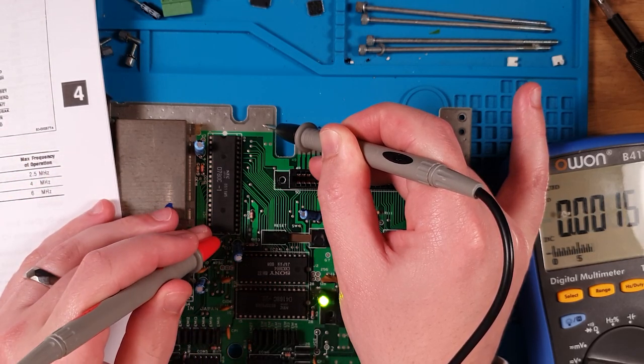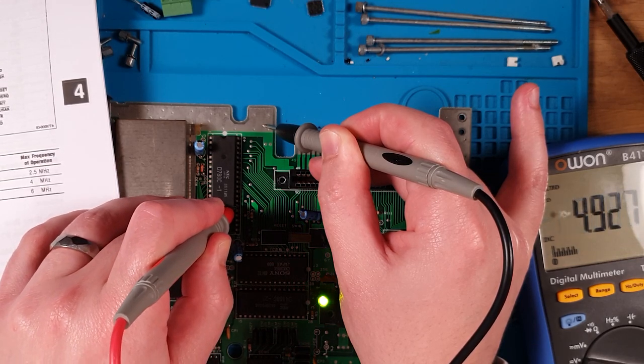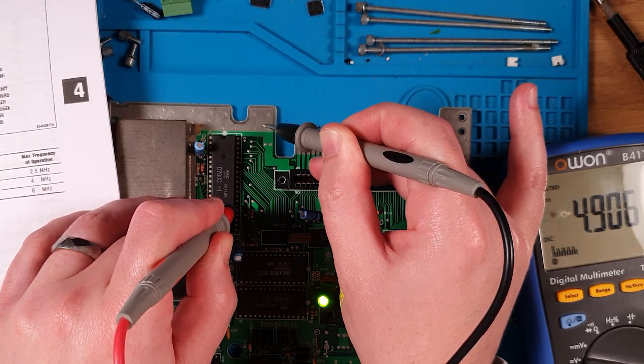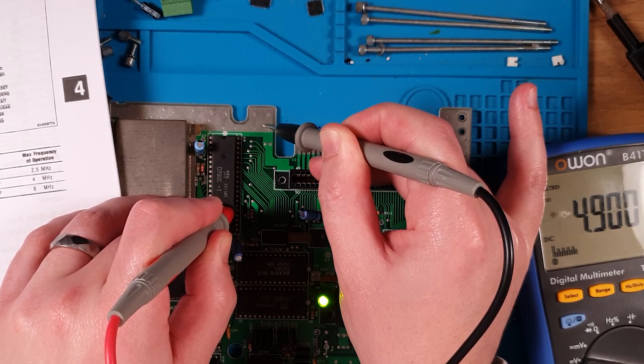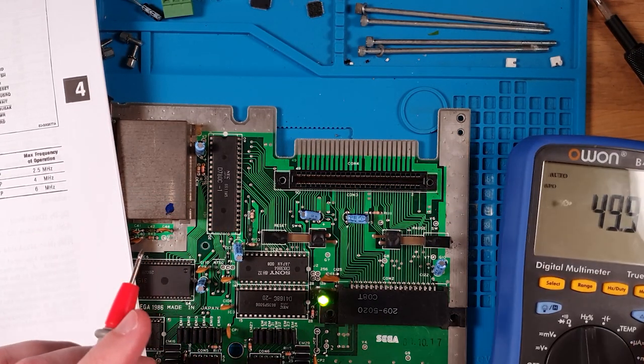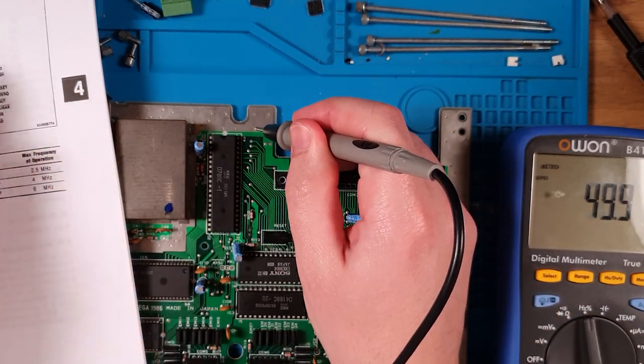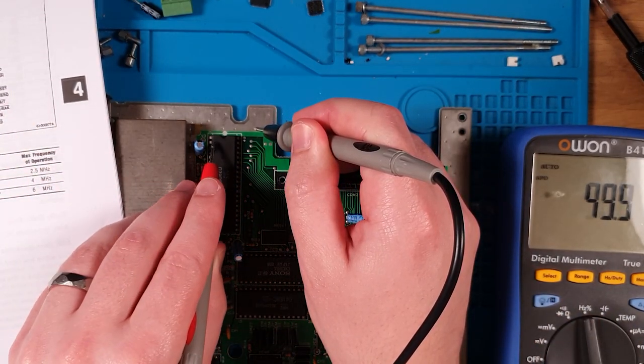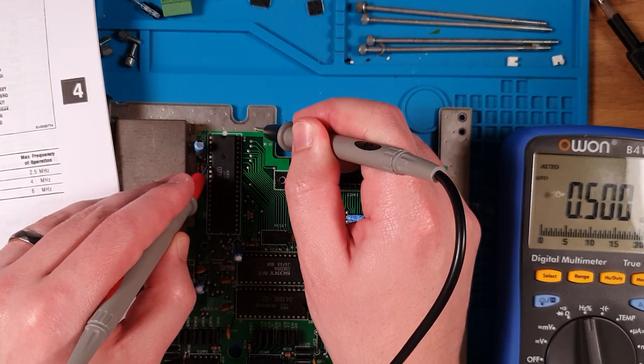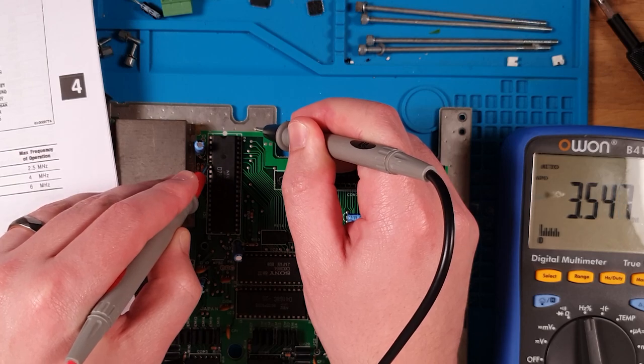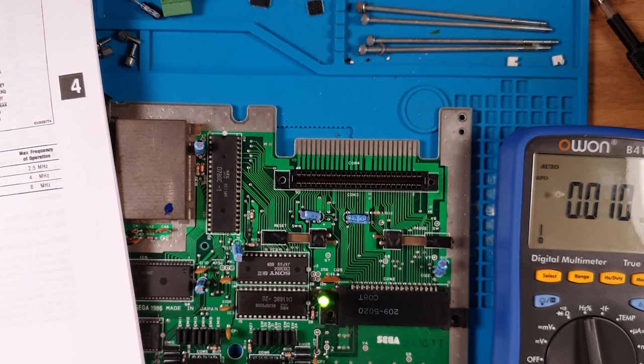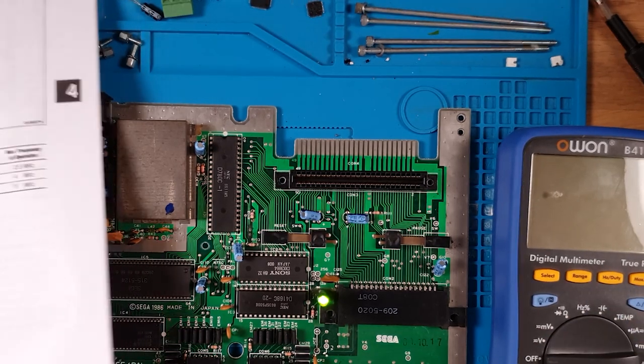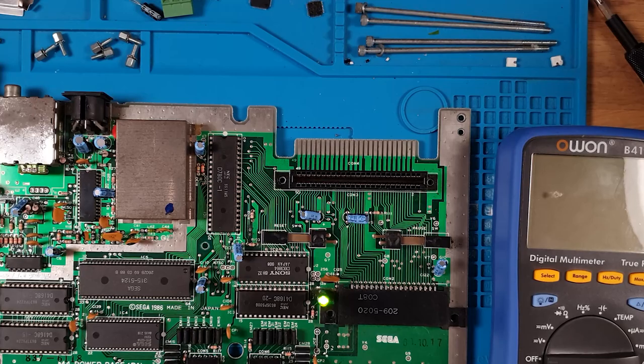And let's see if we can check the clock signal. Don't know if this will go high enough. But let's go. Pin 6. 1, 2, 3, 4, 5, and 6. Yep, 3.5 something megahertz. That's good enough. So yep, we have a good clock. CPU should be running. Hmm. What's going on?